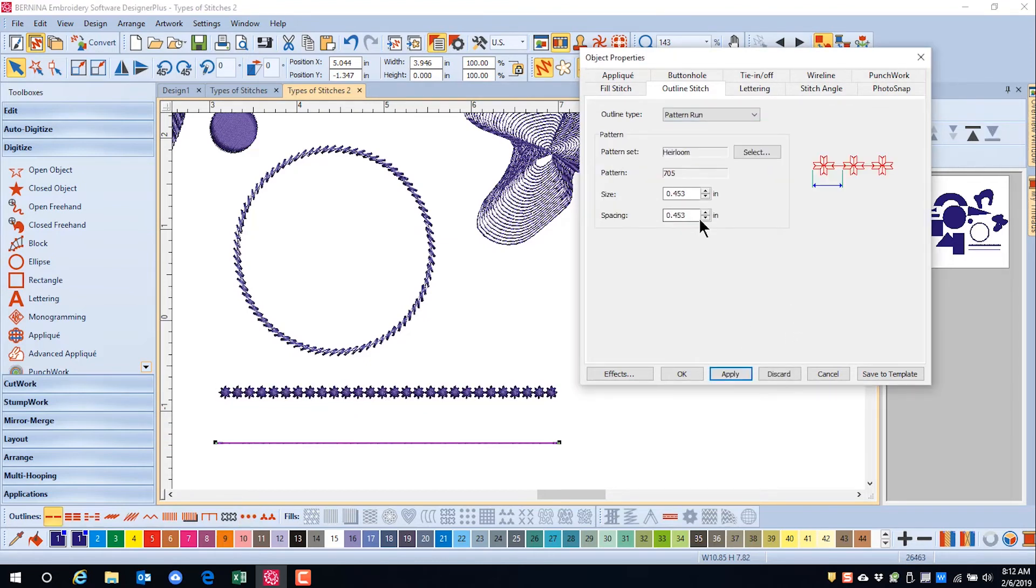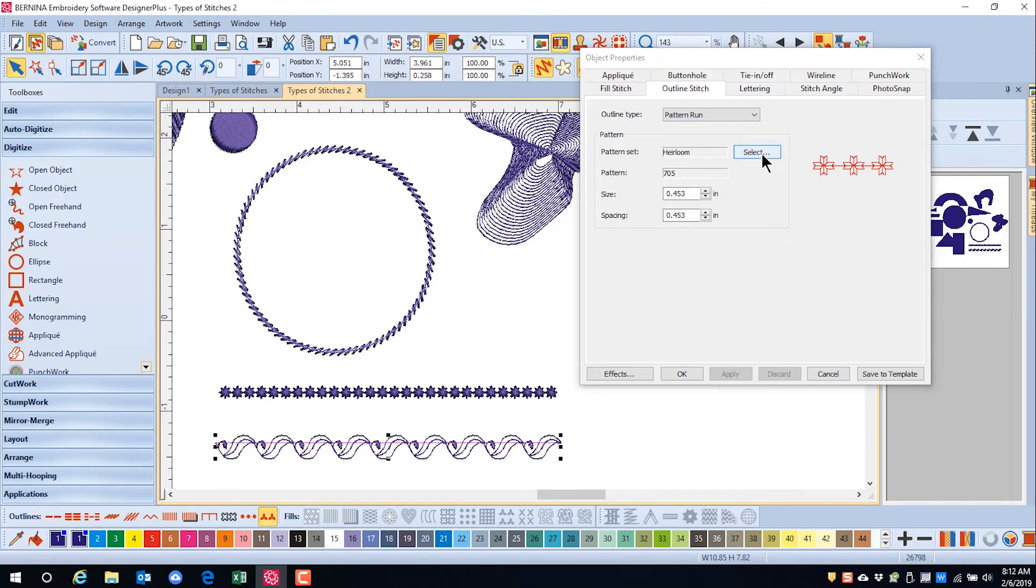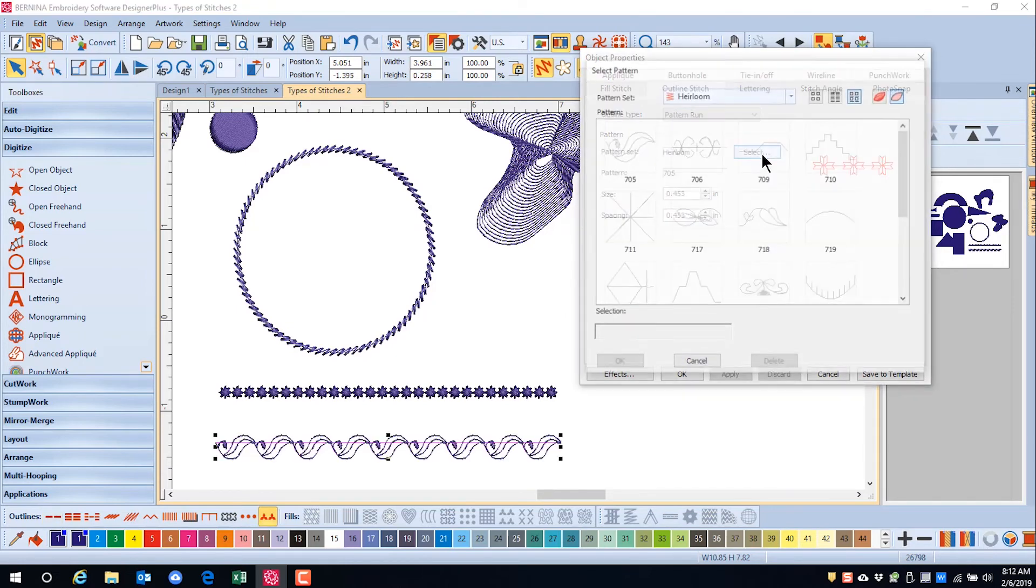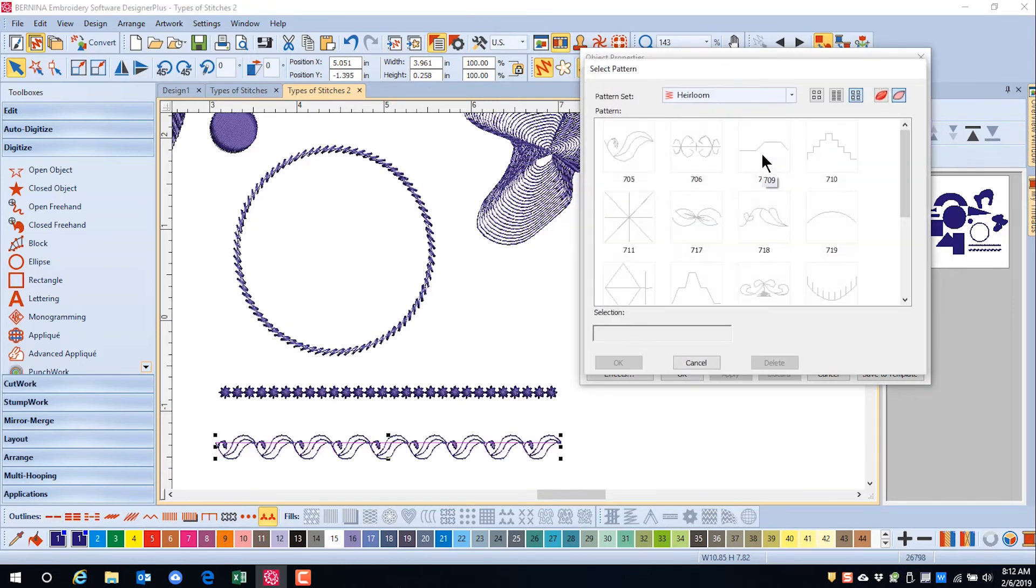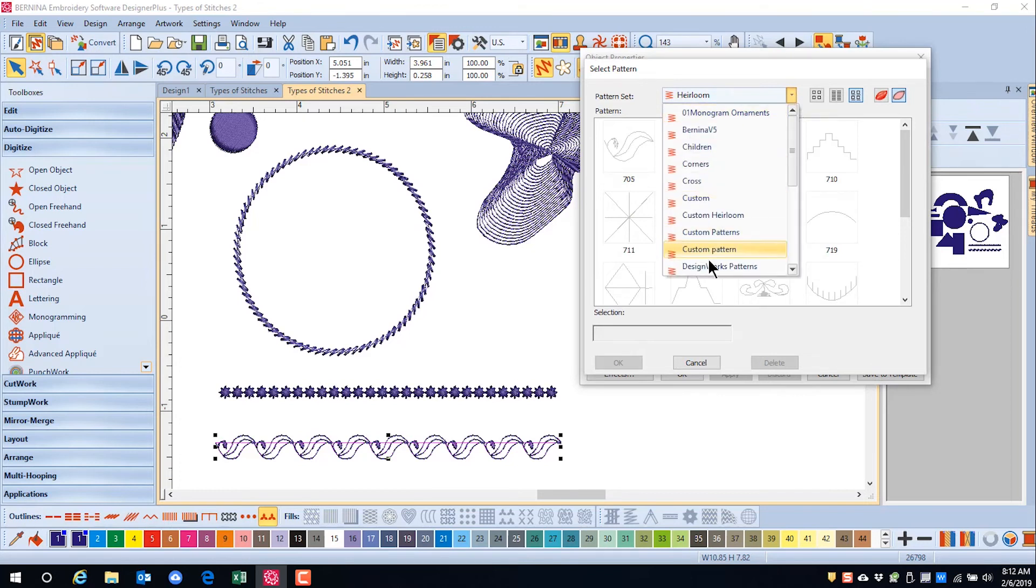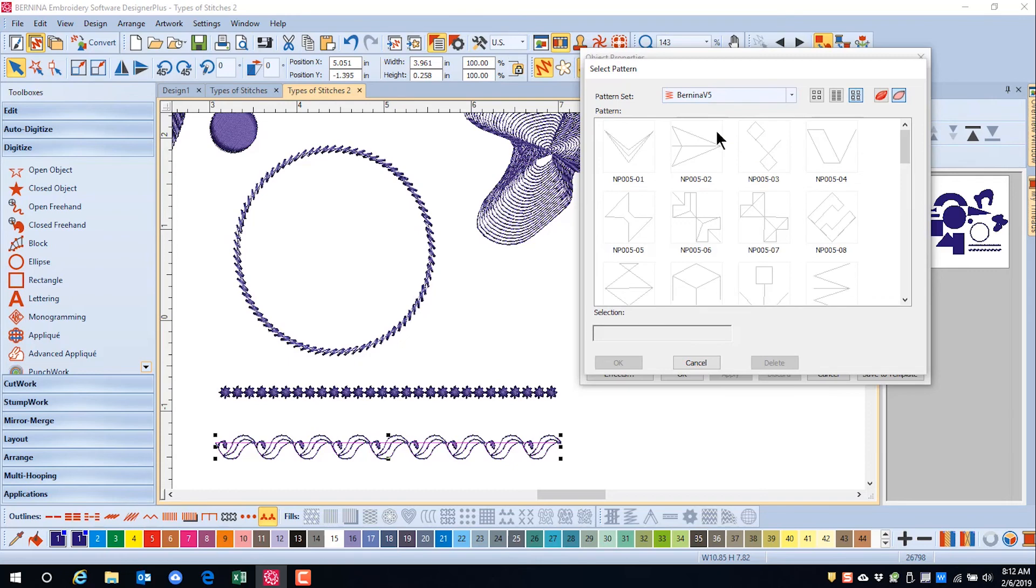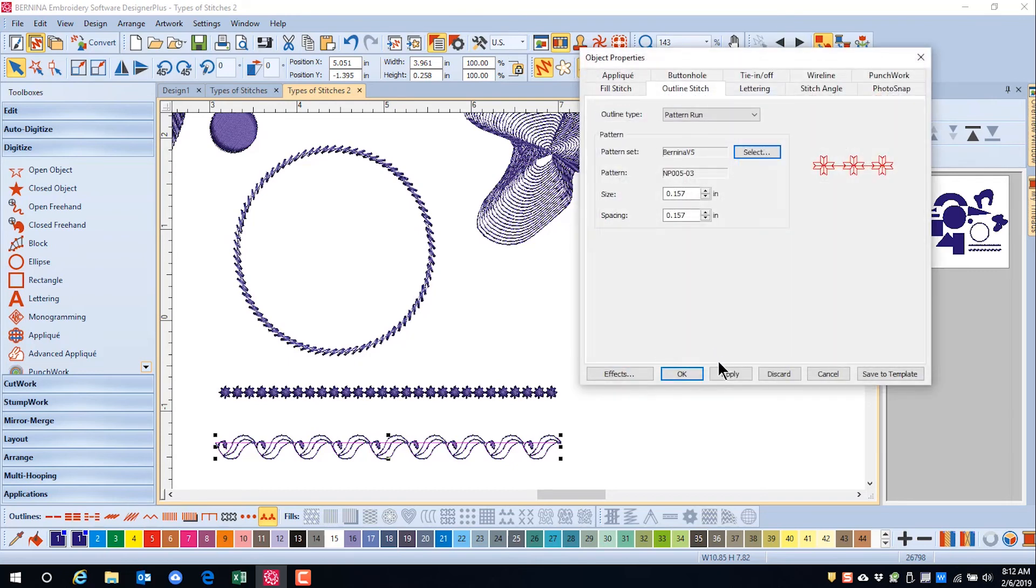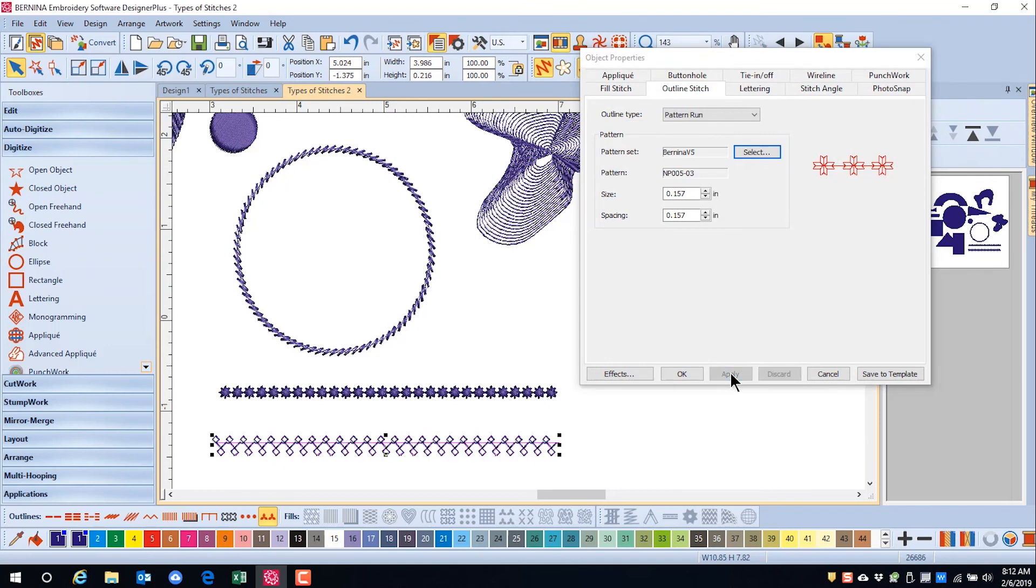Pattern Run applies a decorative pattern. By clicking on the Select button in Object Properties, you can choose among several different types of pattern sets by clicking on the drop down arrow, selecting your pattern, clicking OK, and then pressing Apply. Notice that you can adjust the size as well as the spacing of the pattern run stitches.